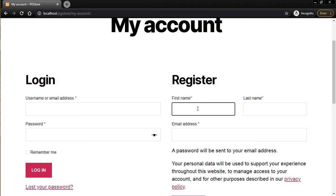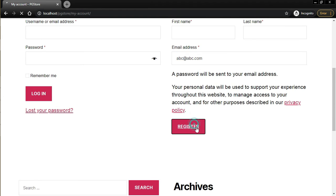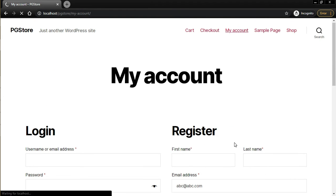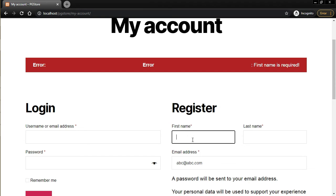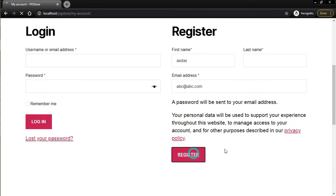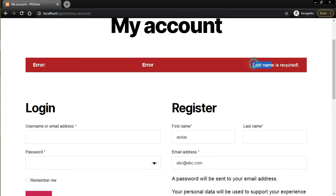Let's test it. Refresh the page, enter just an email like abc@abc.com and click Register. The error is triggered: 'First name is required'. Add a first name and submit again — the next error is 'Last name required'. Once you fill in the last name, validation passes. The validation works fine.